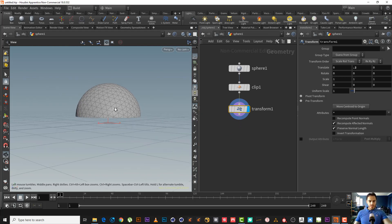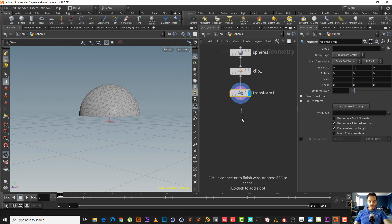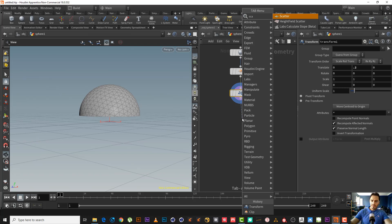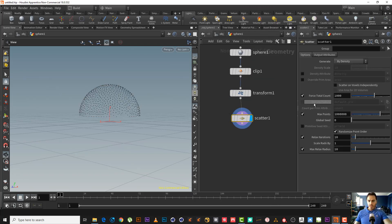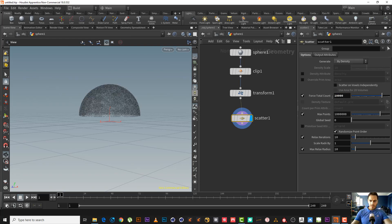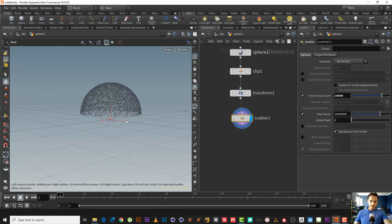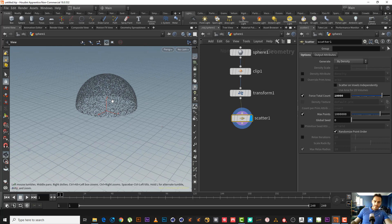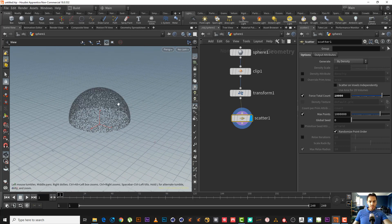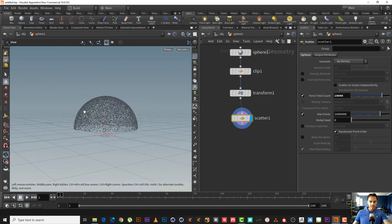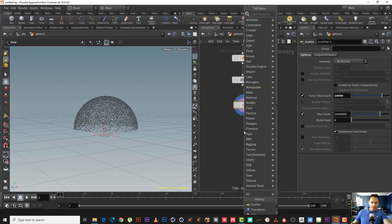Now we need to scatter some points. Let's scatter maybe 100 — I don't need a relaxed iteration. As you can see, now we need to move all these points in a certain direction to make an explosion effect.